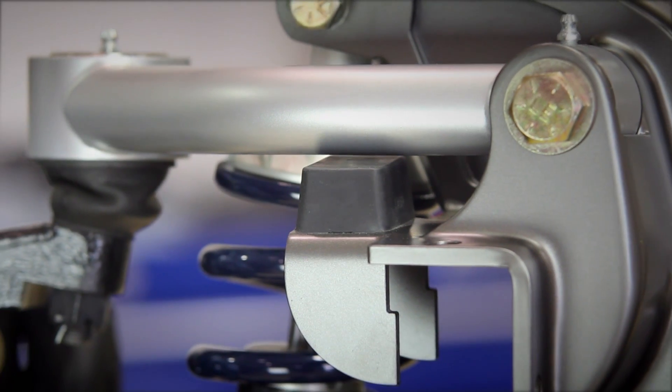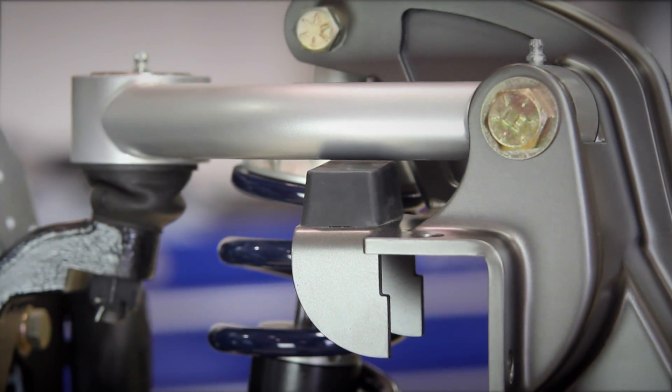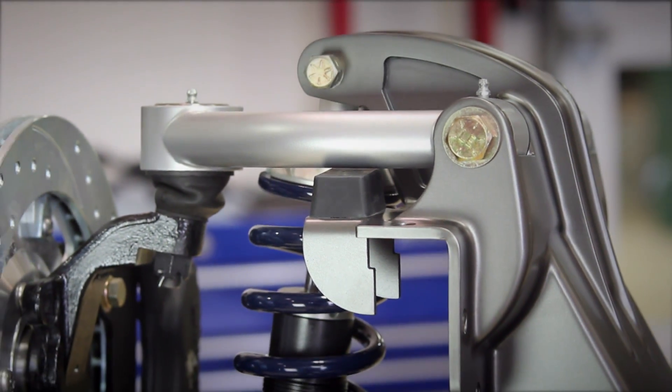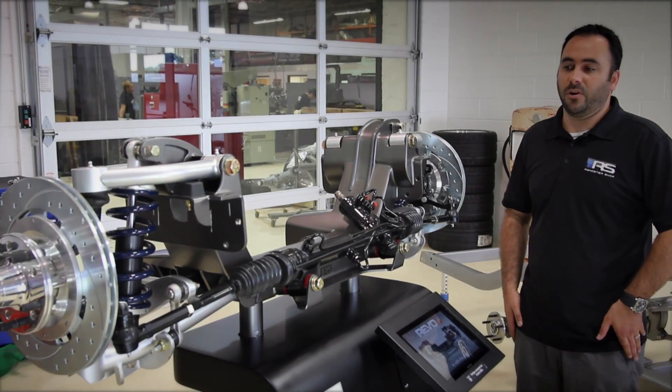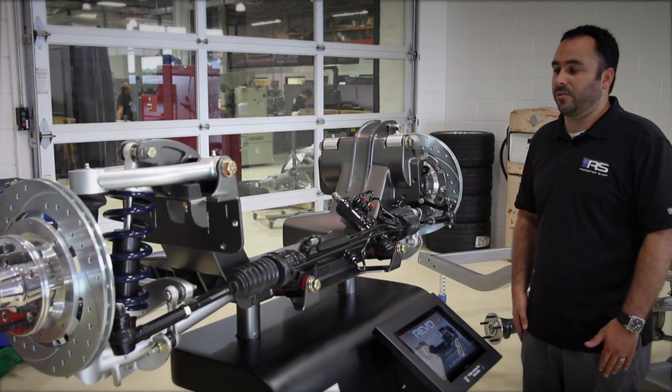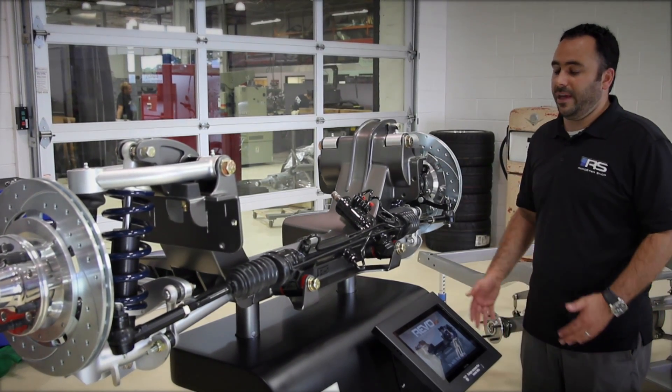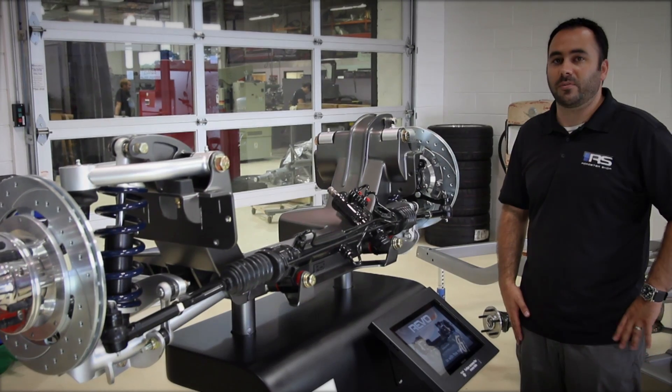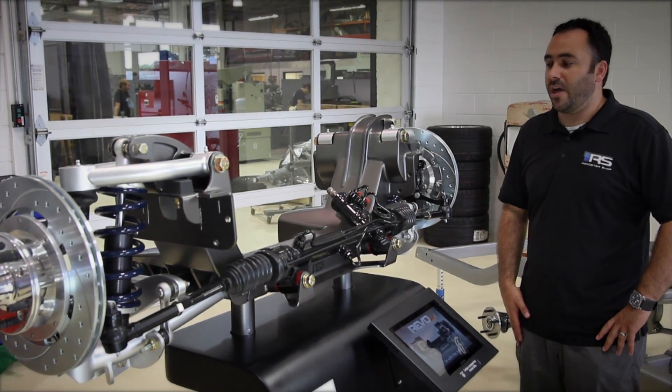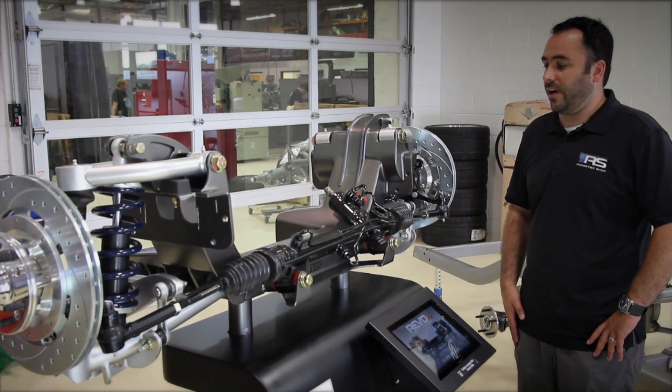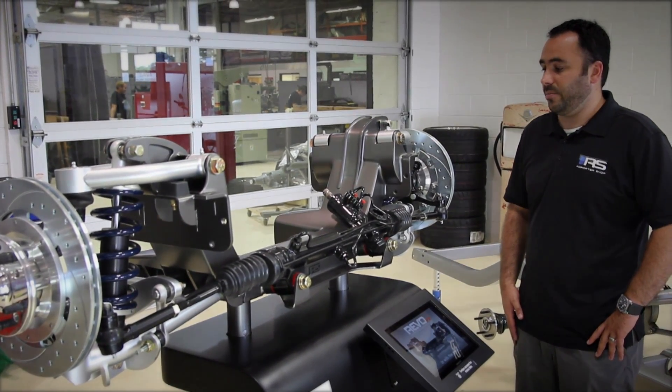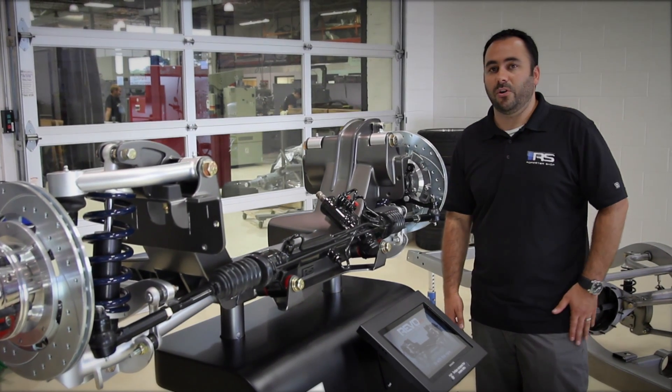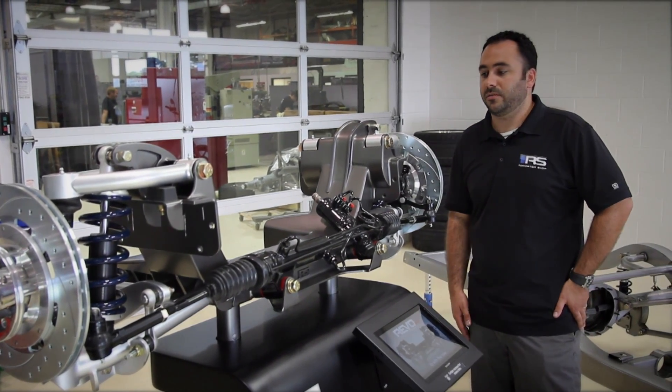We've integrated positive and negative bump stops into the suspension. If you were to ever bottom the suspension out, it takes all the load and disperses it through the bump stop rather than putting harsh loads on your suspension components like your control arms or your shocks.